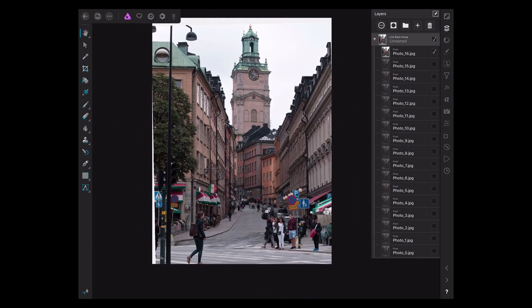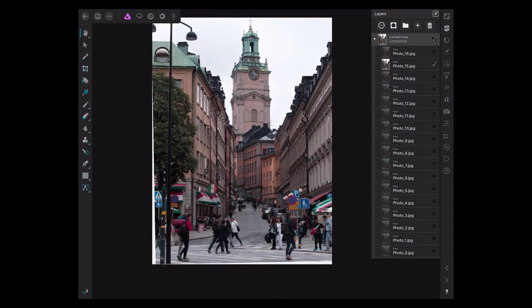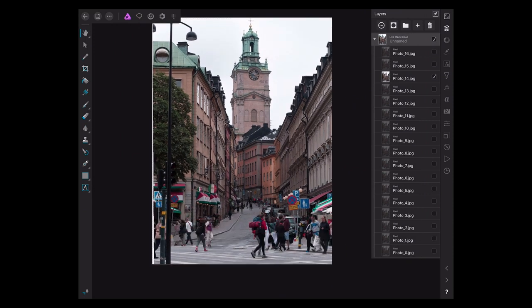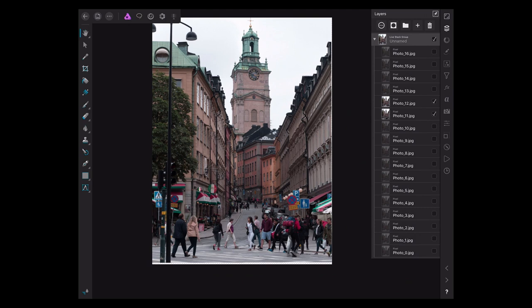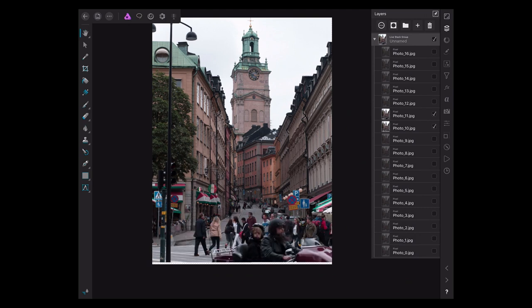You can clearly see there's people in the scene. Go to the next photo — people in the scene — the next photo, people, people, people walking all over the place.